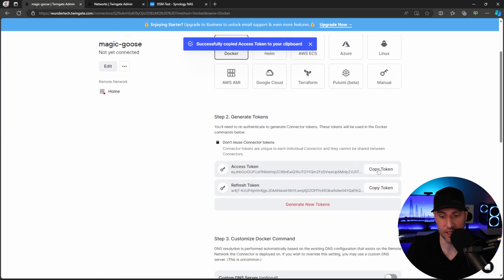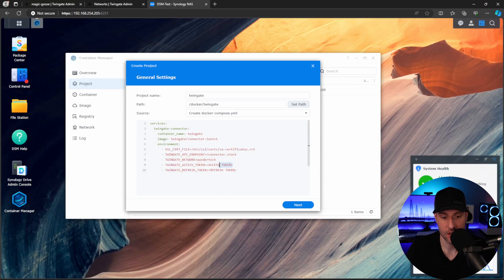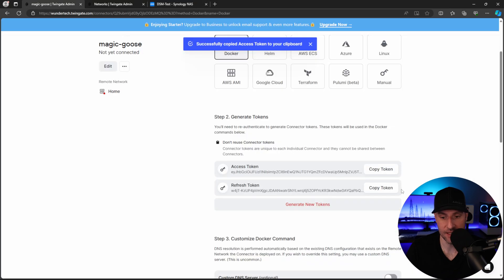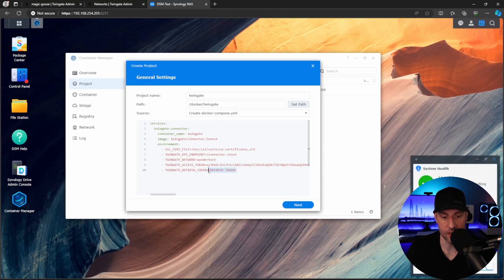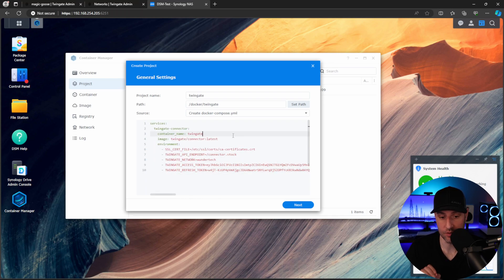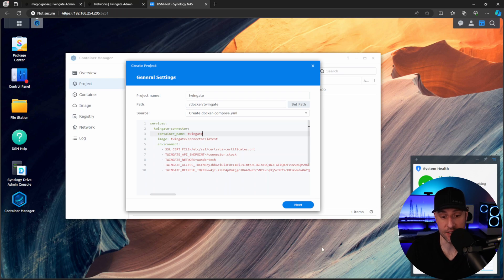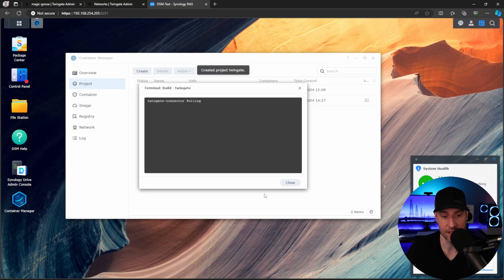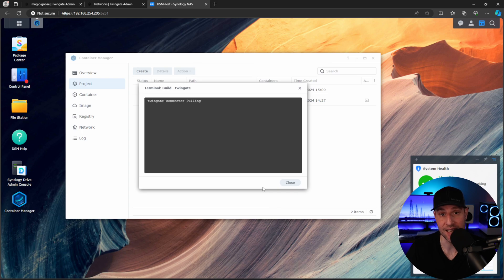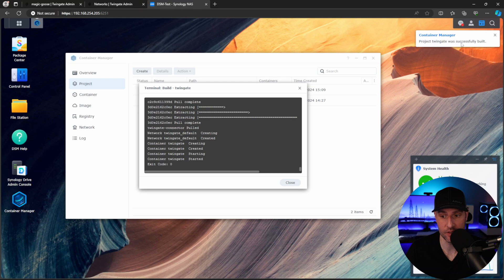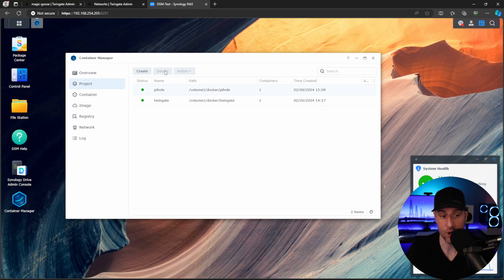The next thing we're going to copy is this access token, and we're going to paste it in right here. And then we are going to copy this refresh token, and we are going to paste it in right here. So at this point, we have our full Docker Compose file created. All you need is those three things, and you can then go ahead and actually create this. And it's going to then pull down the TwinGate connector Docker container. It's going to take a few minutes to download everything, but as soon as it's done, you'll see that the TwinGate project is complete.